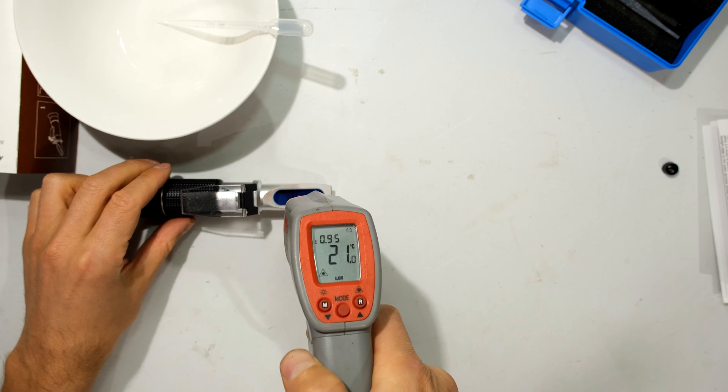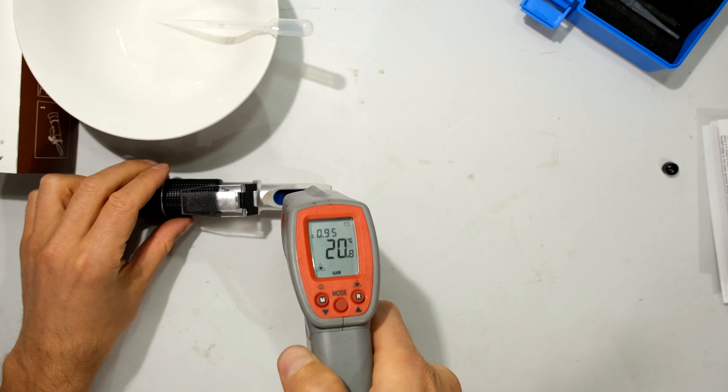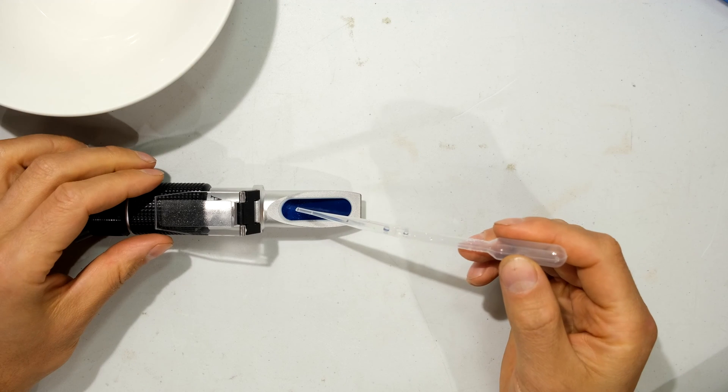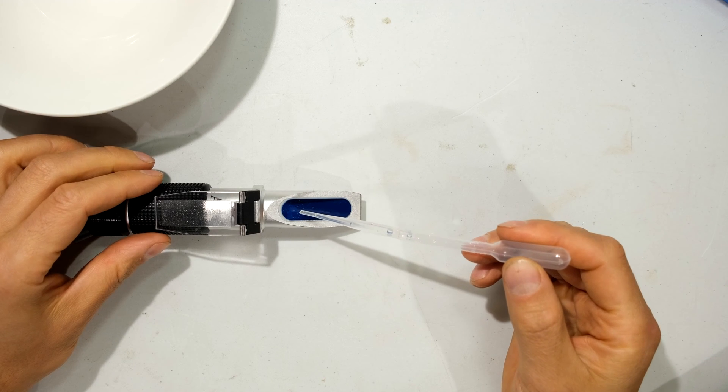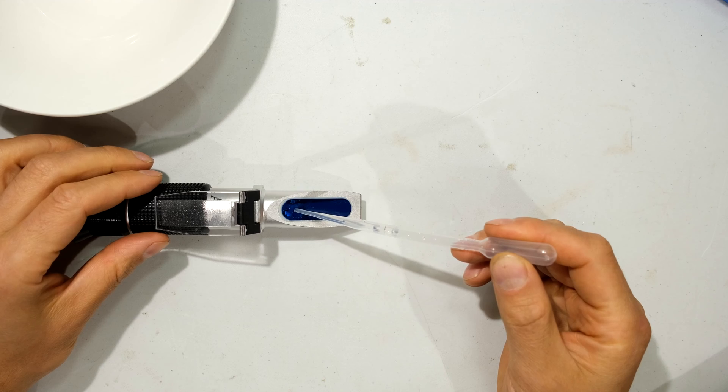Right, and just checking the temperature of the prism, you can see that it is 20 degrees centigrade. Now take one to two drops of the distilled water and put it on the prism.